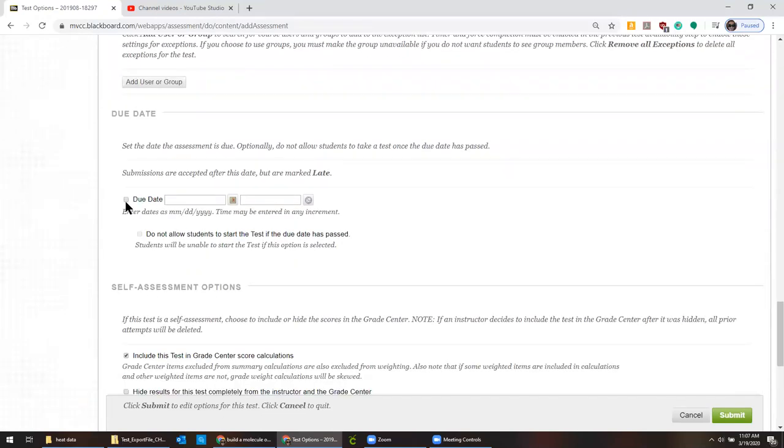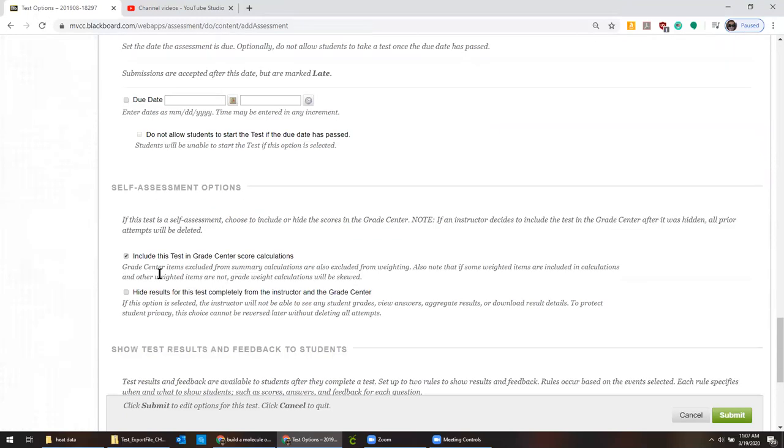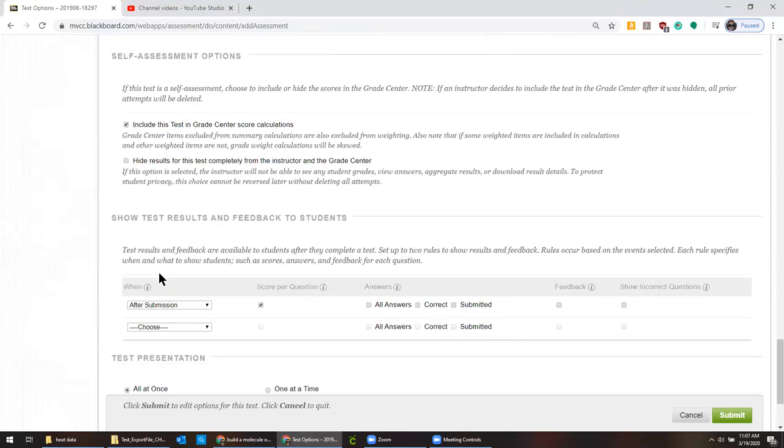If you wanted to put a due date, you would check this box, put a date and a time. And if you want to limit it to people not being allowed to do it after the due date, you can click this button. I think for this semester with all the craziness in people's lives, it's probably a better option to just leave it kind of open for them to do when they can.